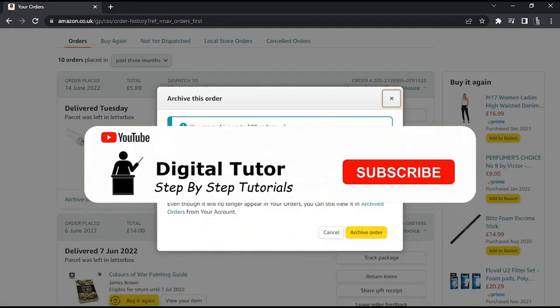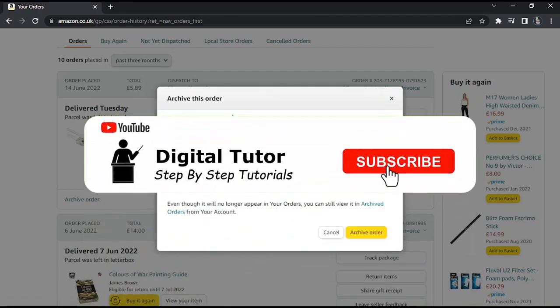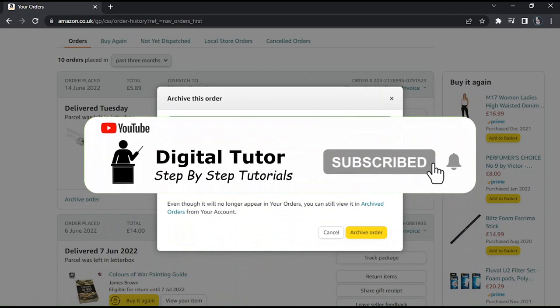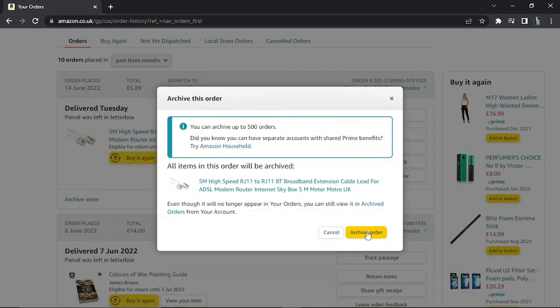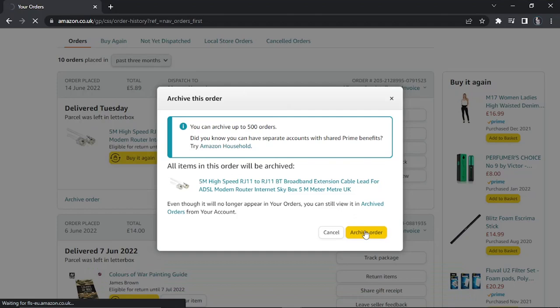You can archive up to a maximum of 500 orders. To do this, come down and click the yellow archive order button.